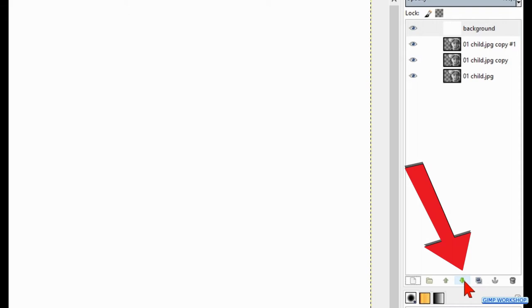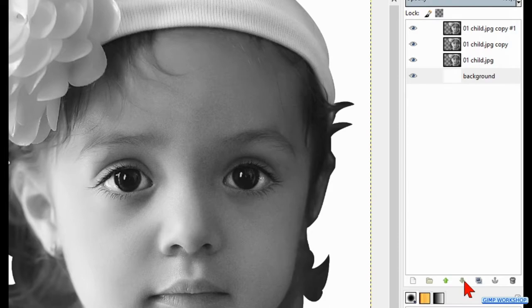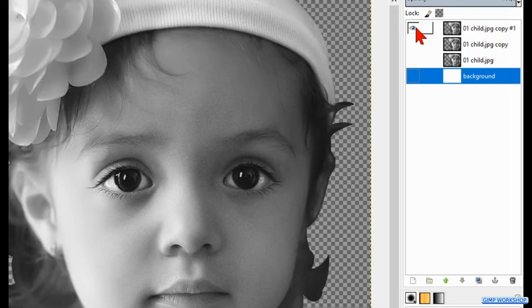Then we press and hold the shift key again and now we click on the eye of the top layer to make the other layers invisible. Make the top layer active.